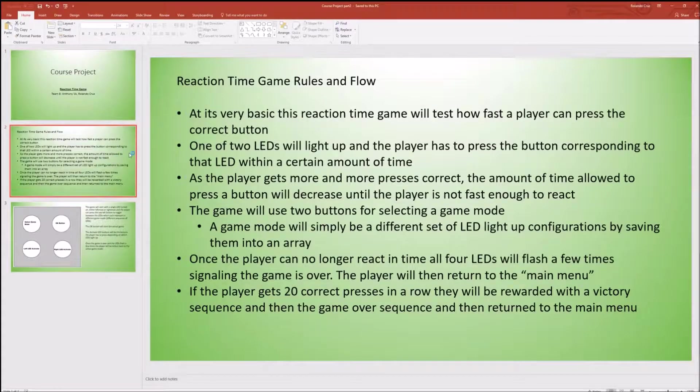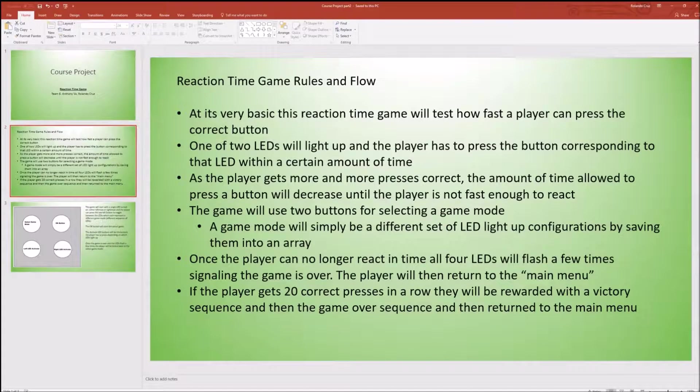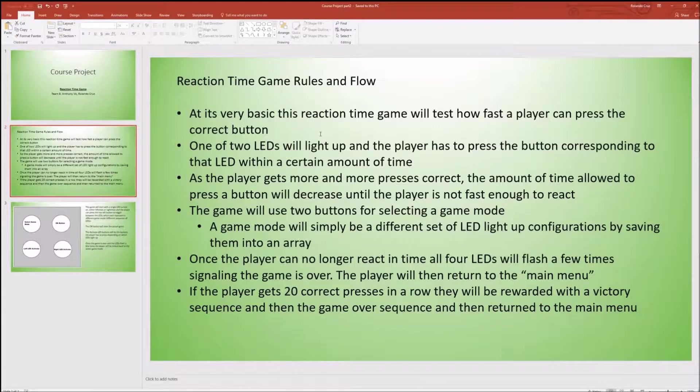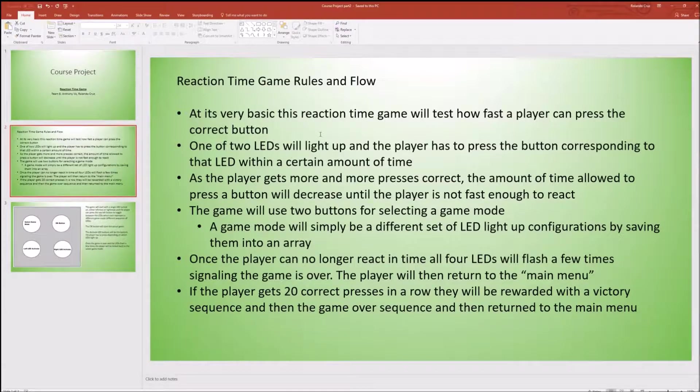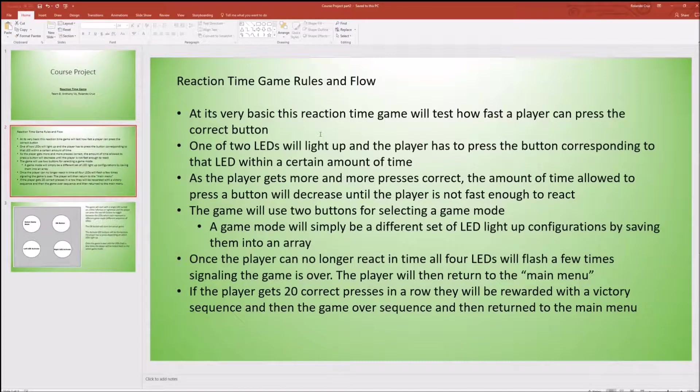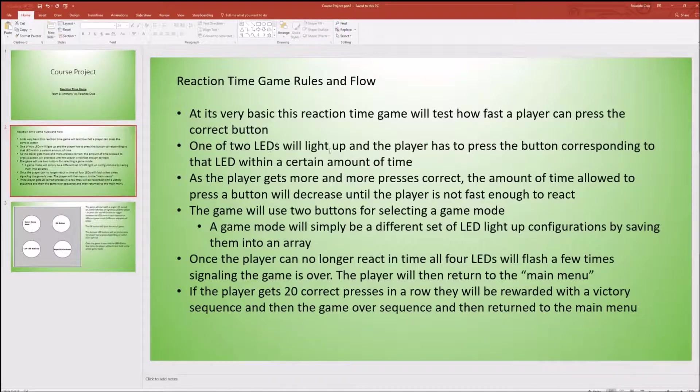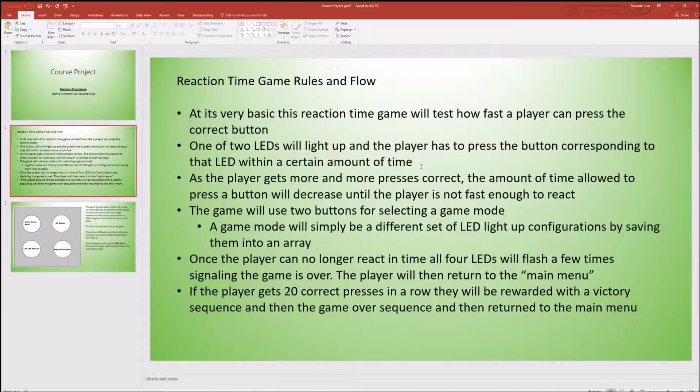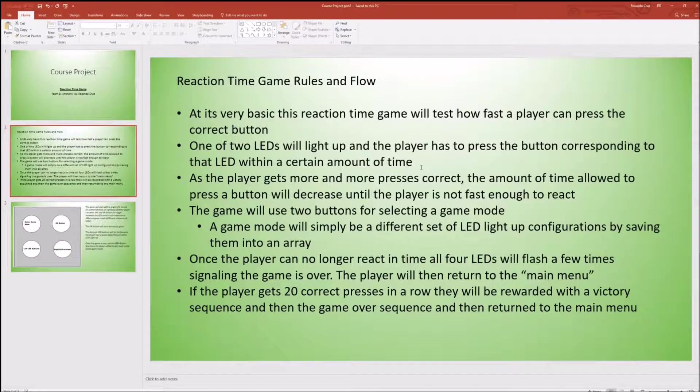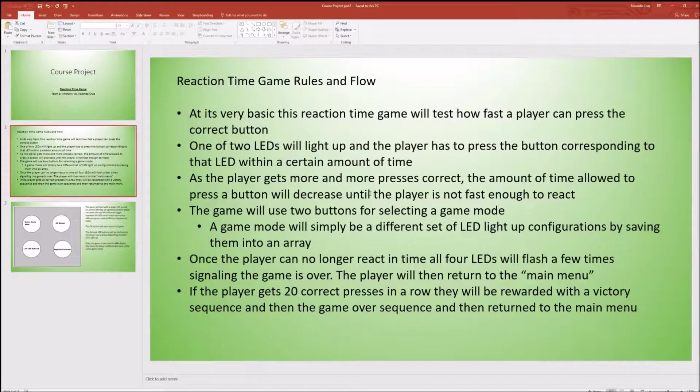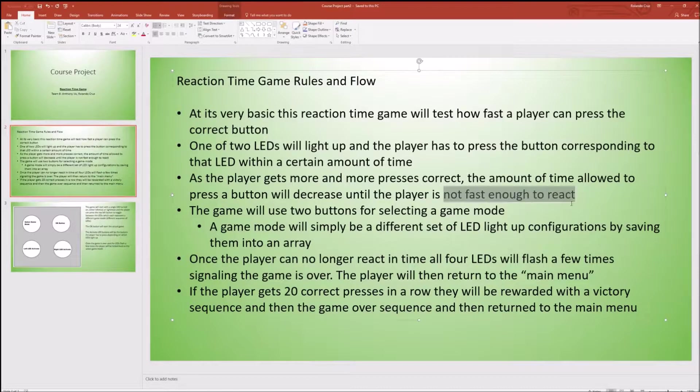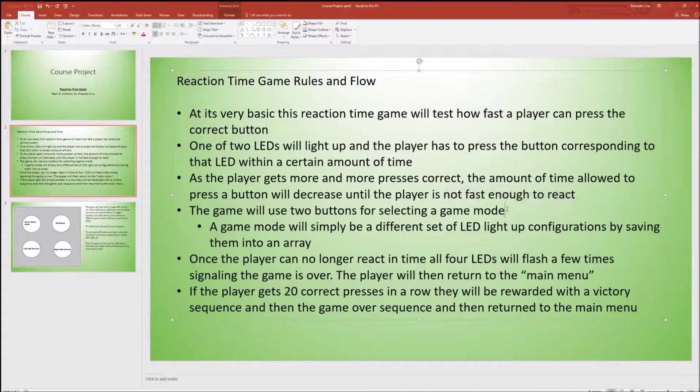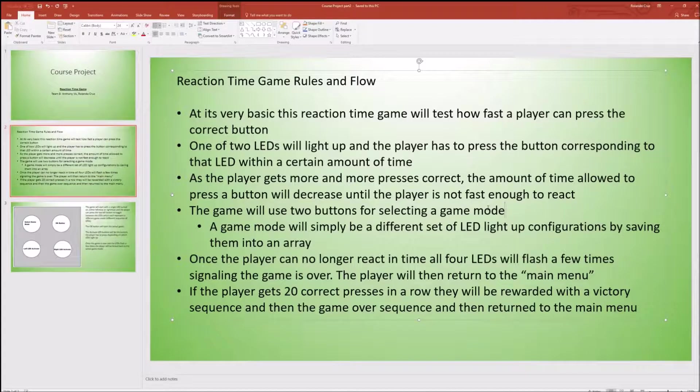So first off just a quick reminder about the game flow and the rules of the game. Basically this reaction game tests the player on how correctly and quickly you can press the correct button. One of two LEDs will light up and you have to press the corresponding button. If you choose the incorrect button you get a game over screen as well as if you do not react fast enough you will also get a game over screen.